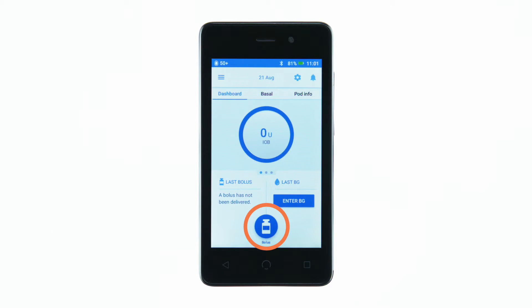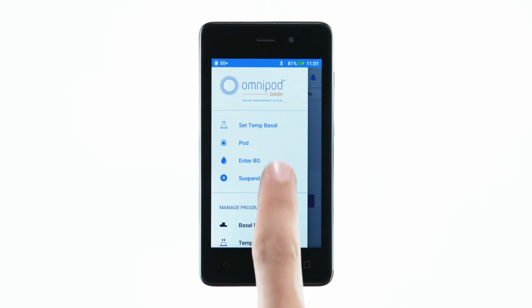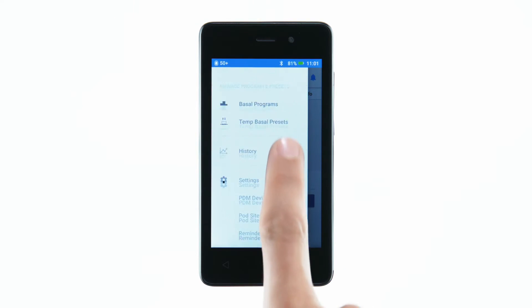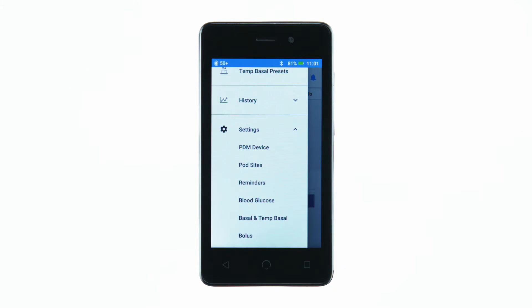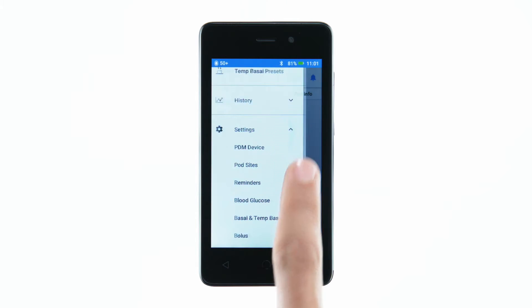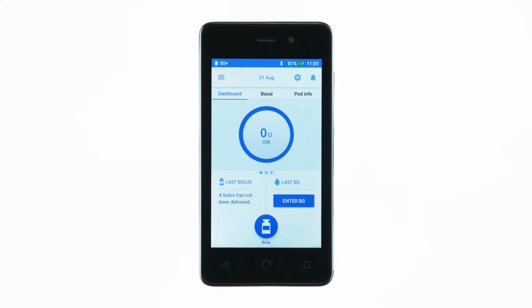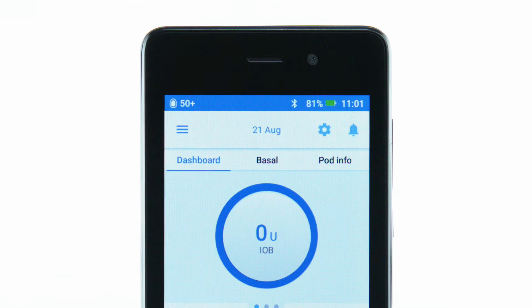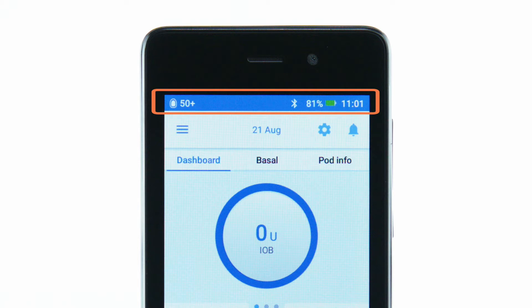Accessible from any home screen view is the bolus button at the bottom of the screen. To access more settings, tap the menu icon on the upper left side of the screen. The status bar at the top of the screen will display information about the volume of insulin in your pod, as well as your PDM's battery charge.